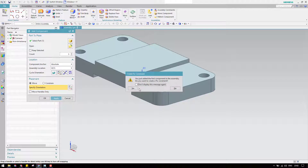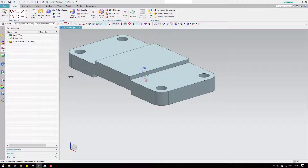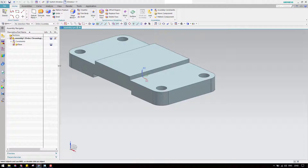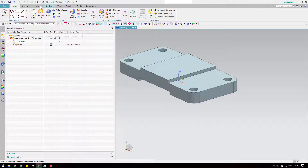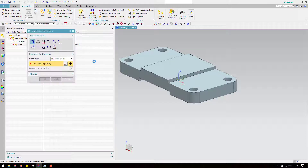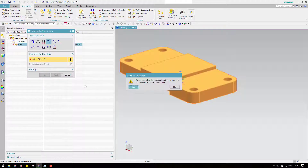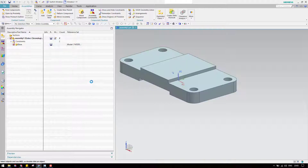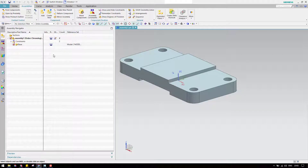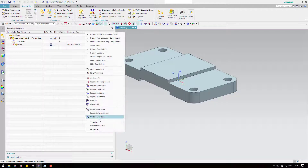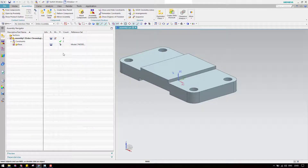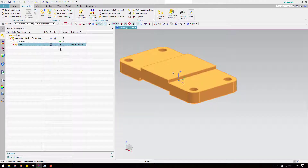Select this as WCS and click okay. It will ask whether you want to fix this component or not — it is better to fix it. If the window did not pop up for you, go to assemblies, assembly constraints, and the fix command is there. To check whether a component is fixed, switch on the position column. Go to columns and switch on position — you can see this component is fixed.